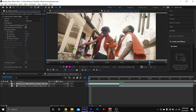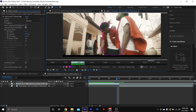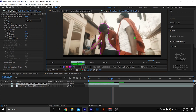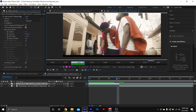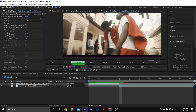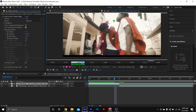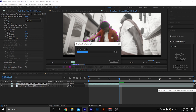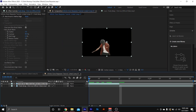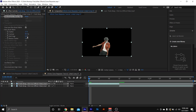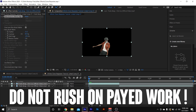I'll be right back after I mask this guy out using Roto Brush. If you don't know how to use Roto Brush, just YouTube it. All right, I'm back — I'm done rotoscoping my subject out. I'm gonna add a little feather to this because I rushed through it and it's a little choppy.